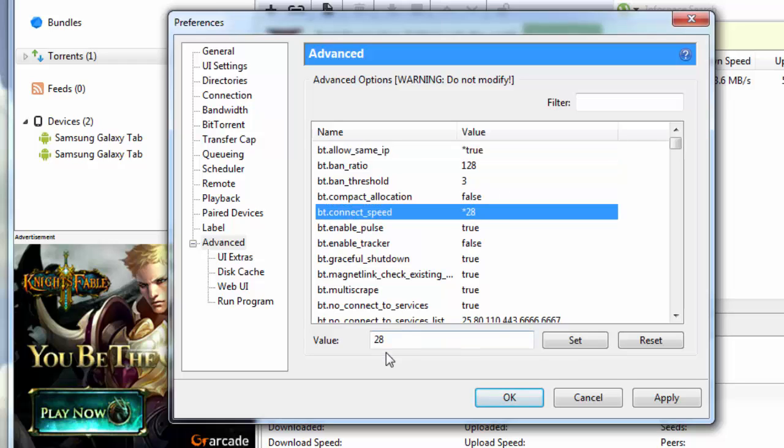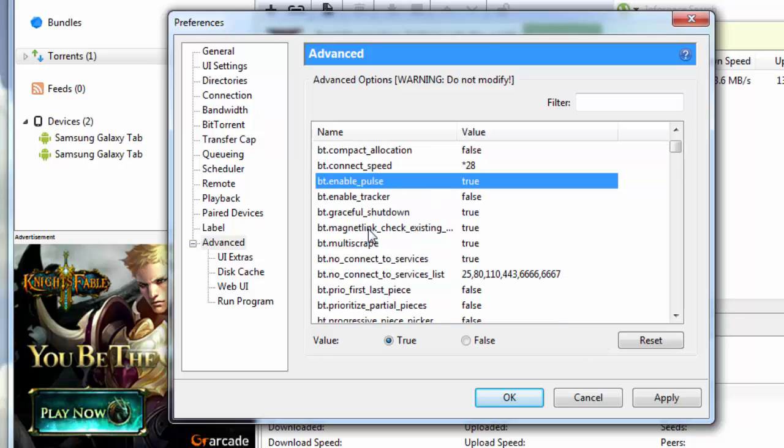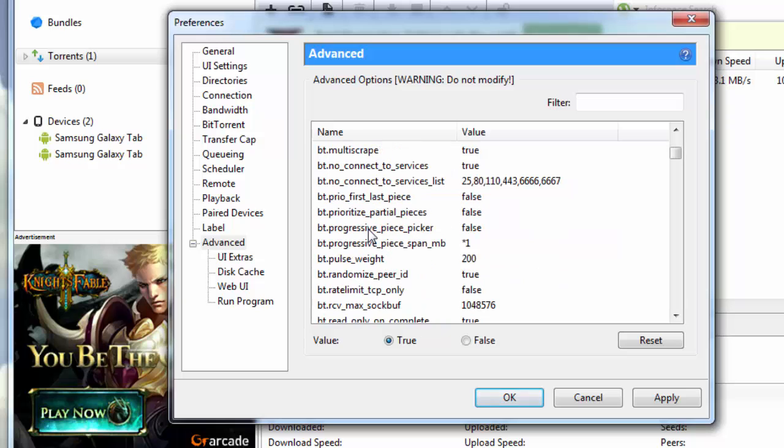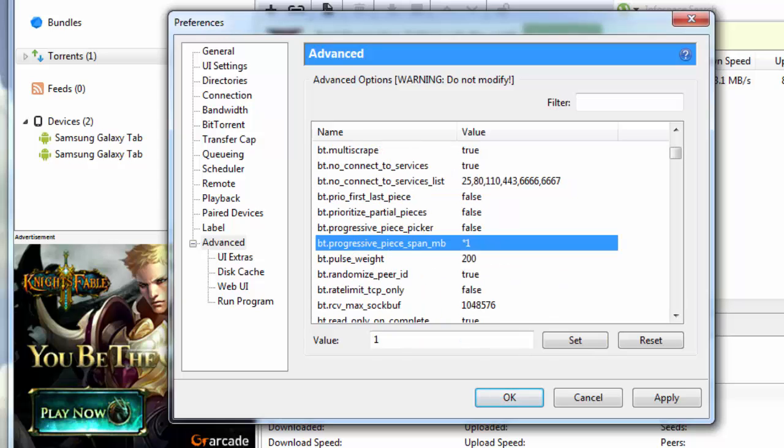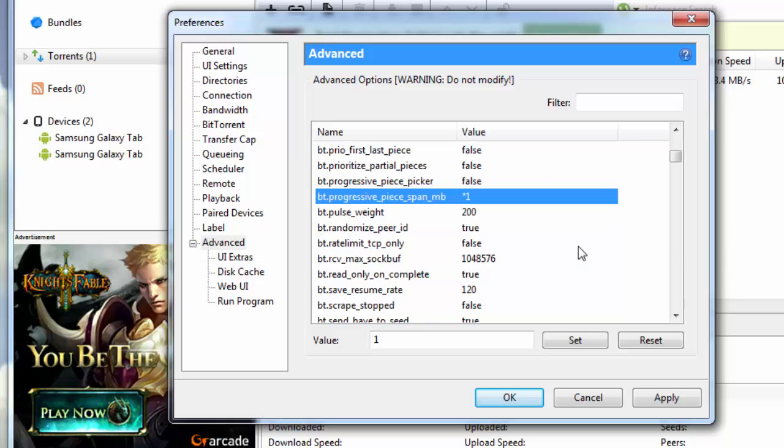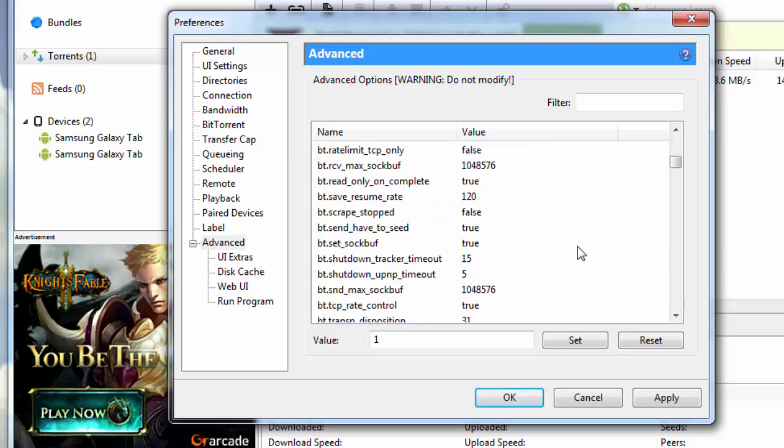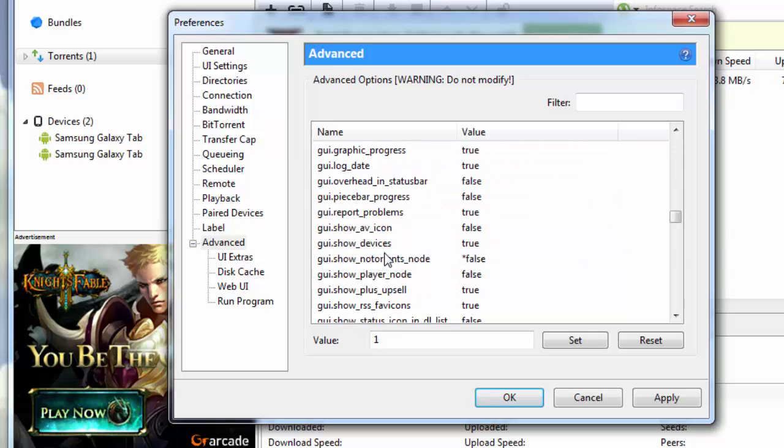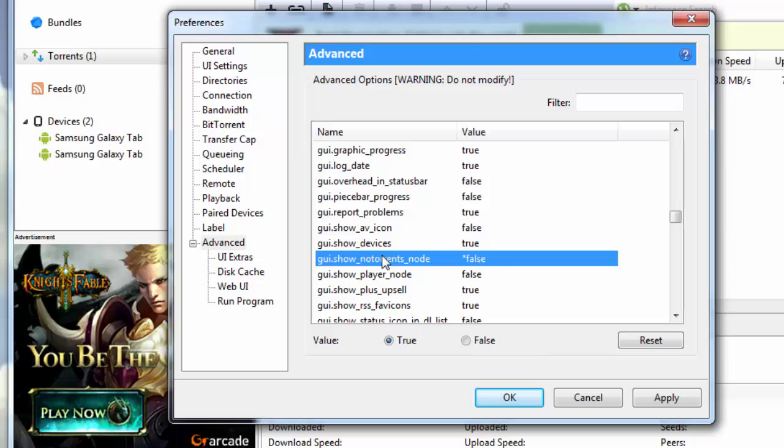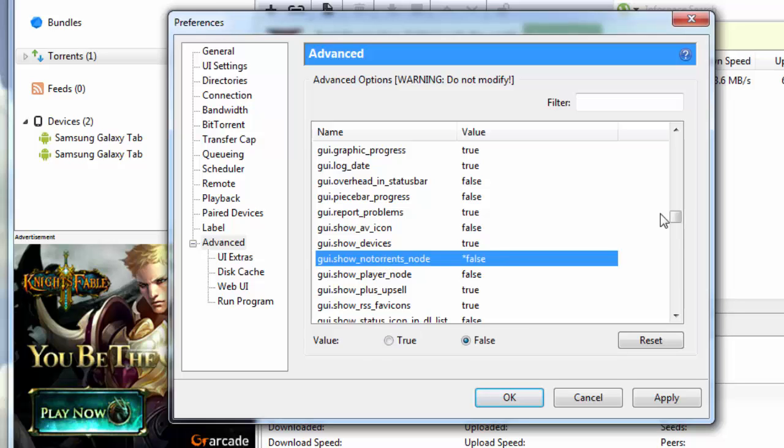Then you come down to bt.connect_speed. Bt.connect_speed, you need to type in the value 28 and click on set. Then you go down further and change bt.progressive_piece_span_mb to 1.